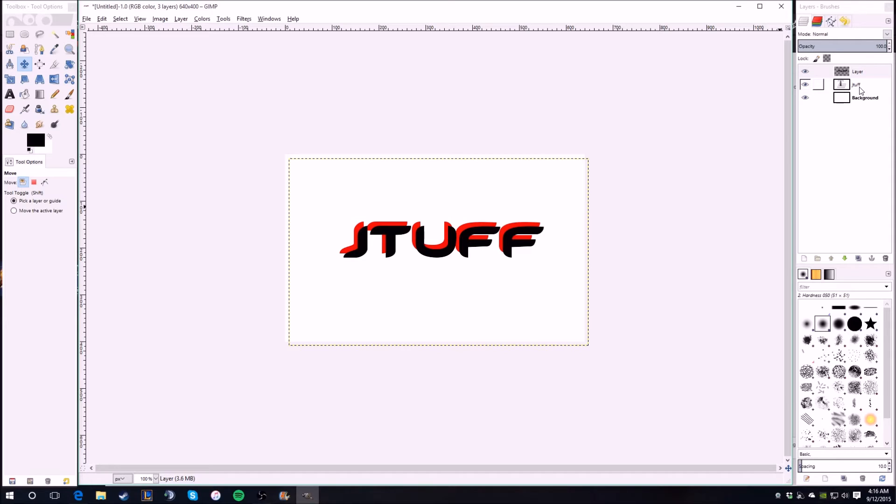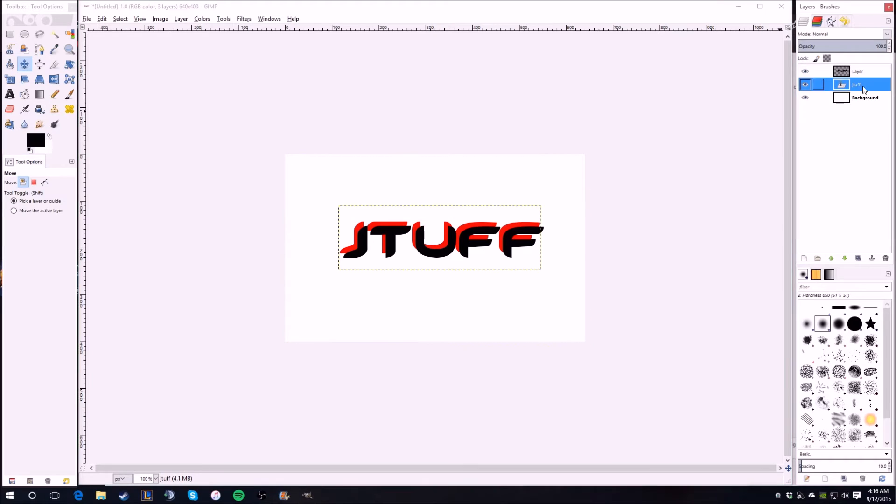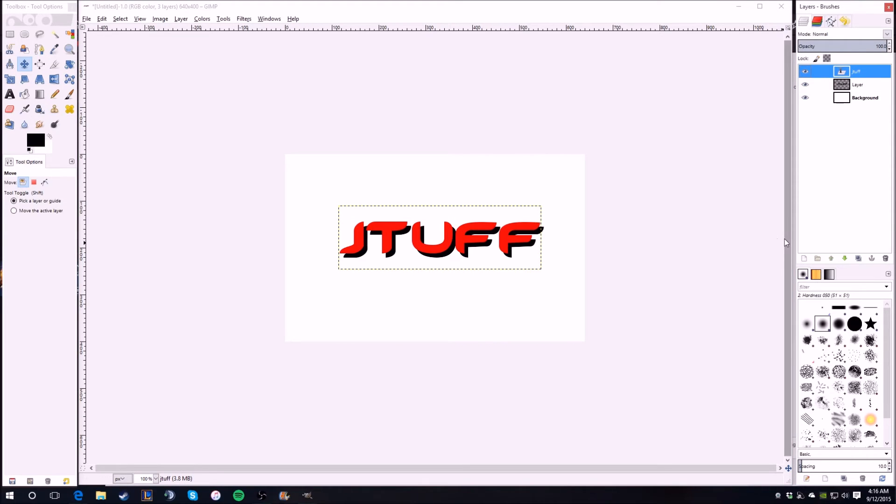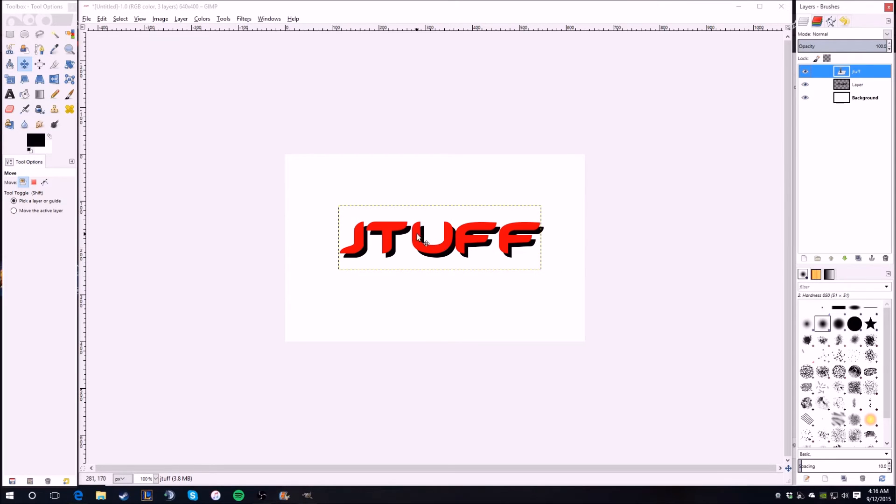That's good enough. Then you drag this up above layer, and then look, now it looks like you have a shadow behind your letters. So that looks cool.